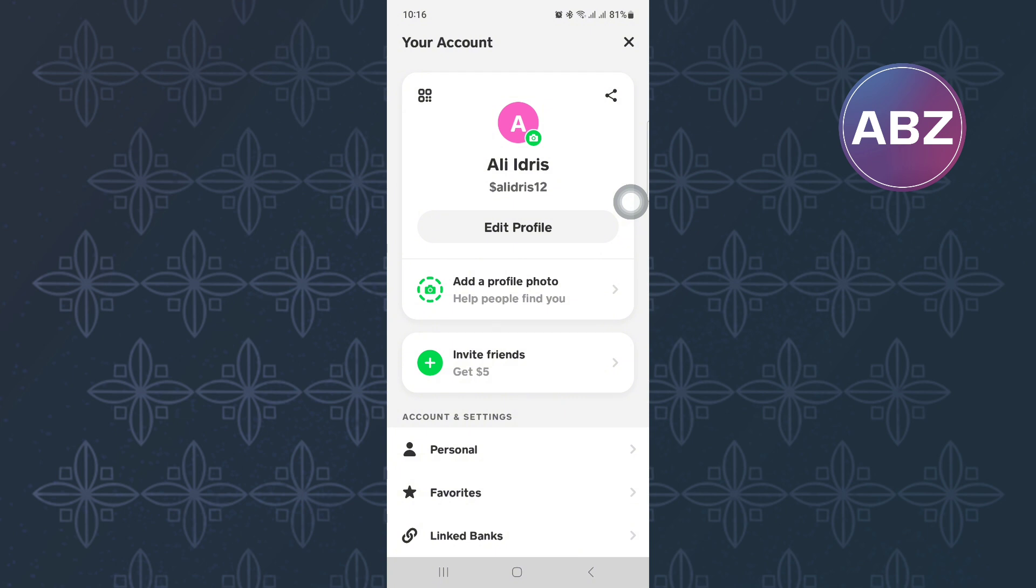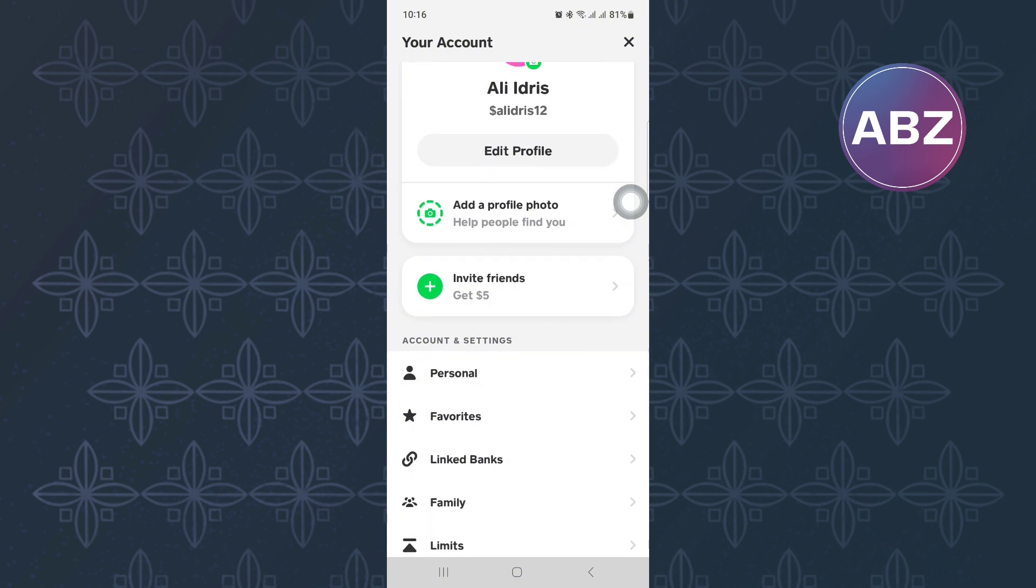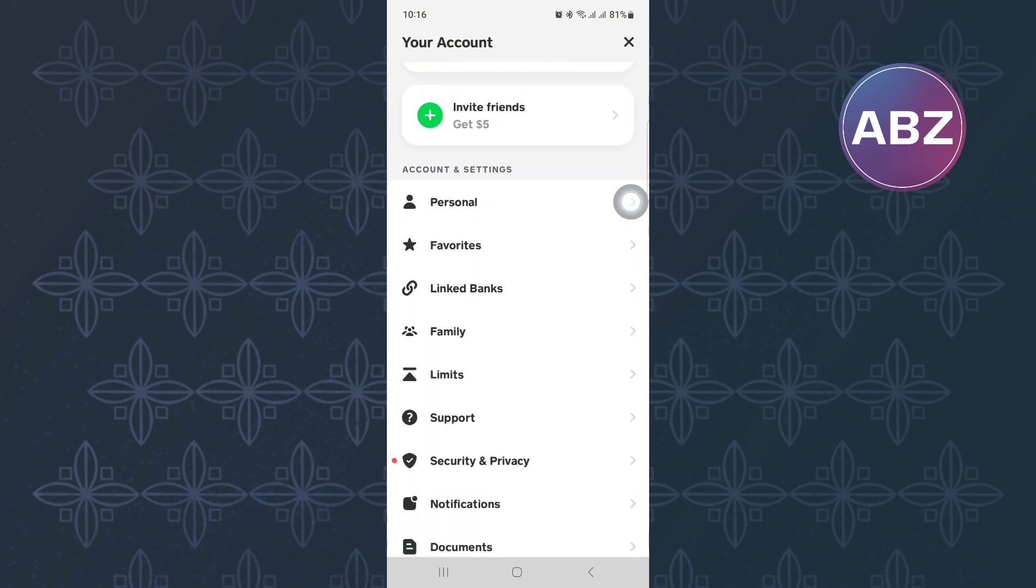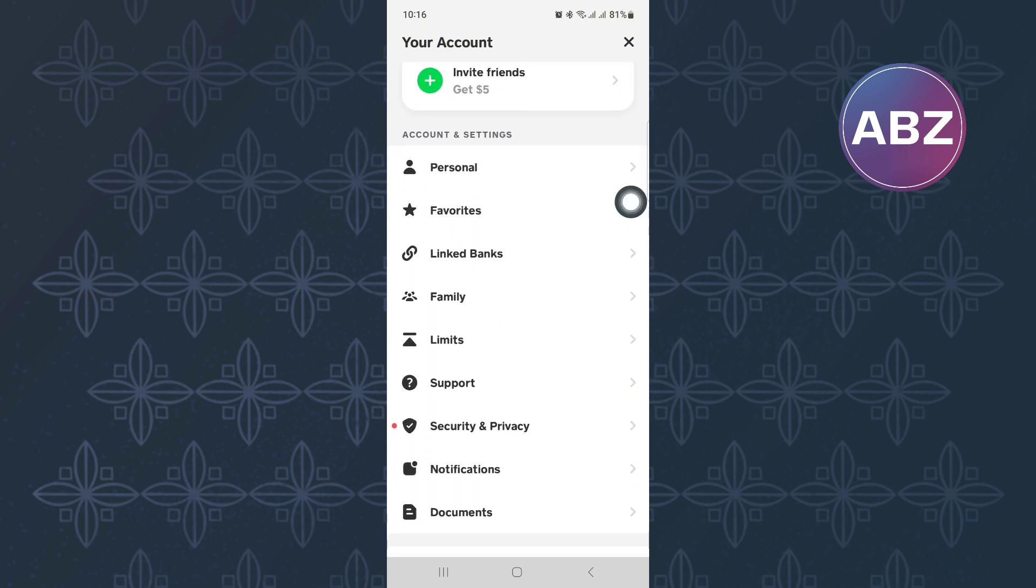After that, scroll down until you reach this section of the page. Once you are here, tap on the option named Support.